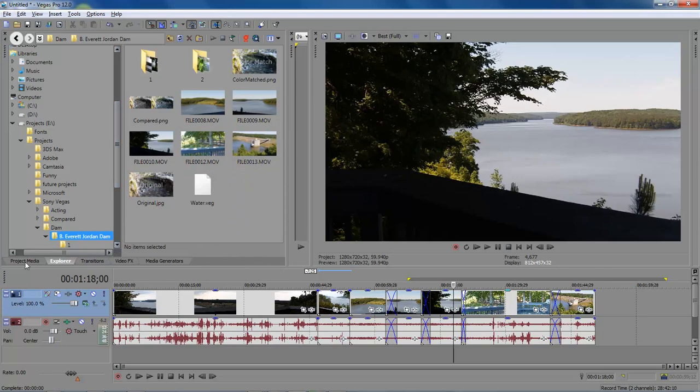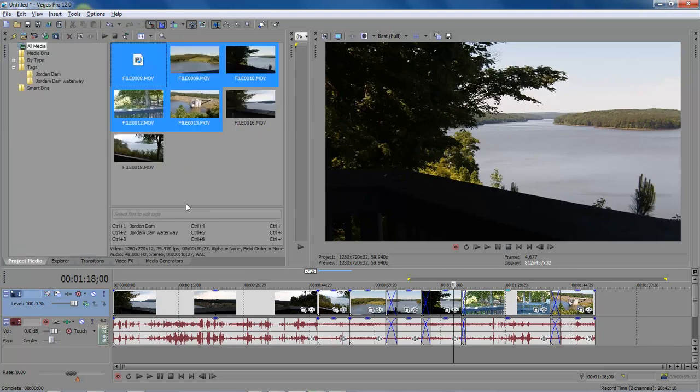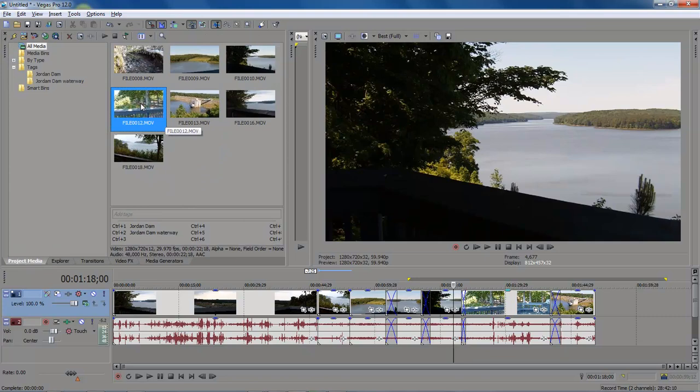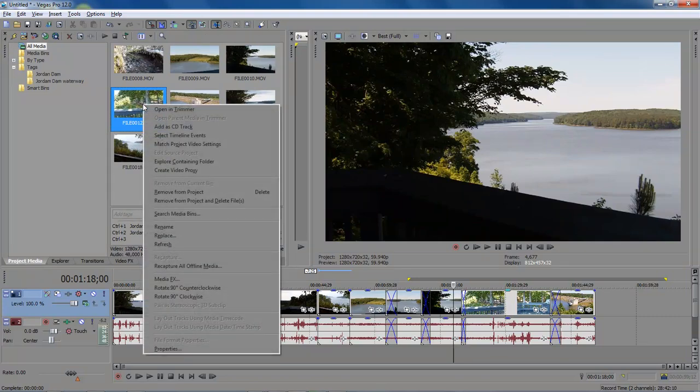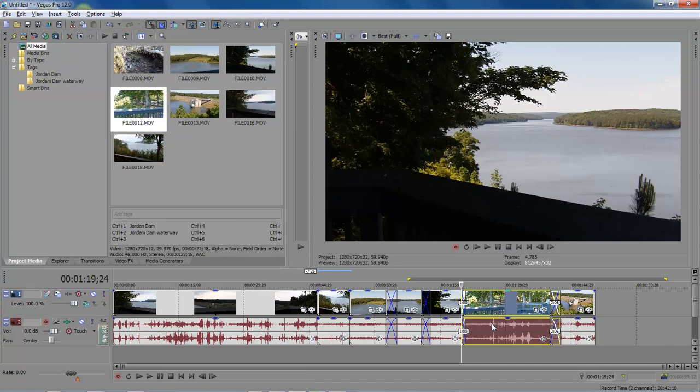Let's go over here to our project media and let's come back over here to 12 and then we right click on it and then you select timeline event and then it automatically jumps to that timeline event and lets you know where that is at.